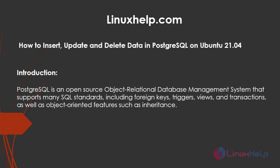Welcome to linuxhelp.com. Today we will see how to insert, update and delete data in PostgreSQL on Ubuntu 21.04.